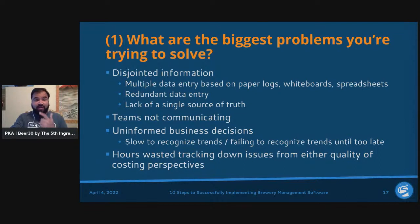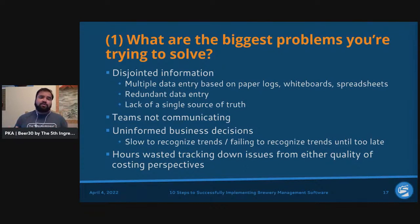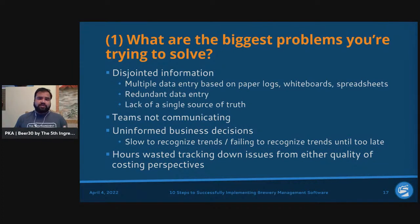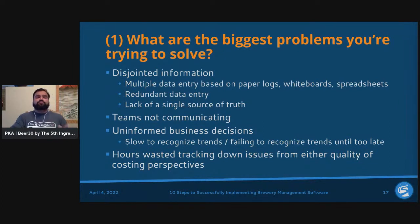Hours wasted tracking issues from quality or costing perspectives is another major problem. At the end of the month, reconciling books and realizing you have no idea where a pallet of grain or finished goods went — spending hours on paper or spreadsheets tracking down who fat-fingered numbers. On the quality side, a yeast issue or product recall from a grain supplier can be streamlined from hours into seconds with proper systems.